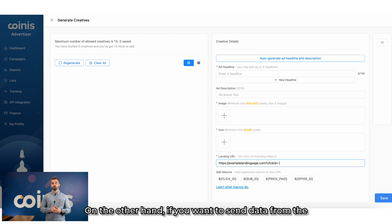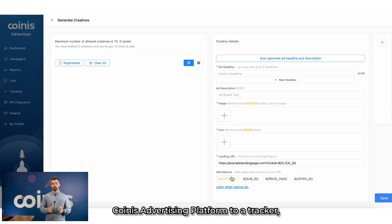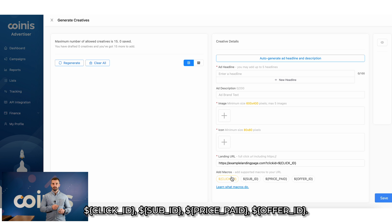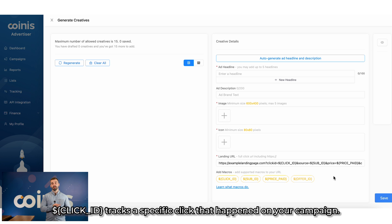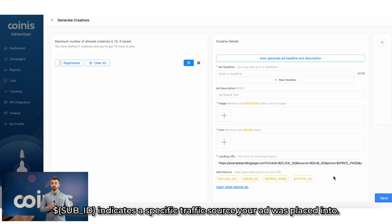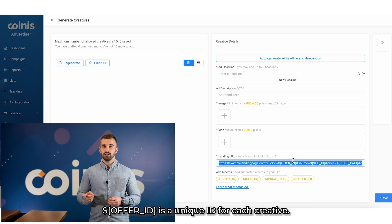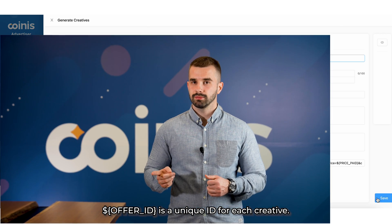If you want to send data from the Coinice Advertising platform to your tracker, you can use these four macros: Click ID, Sub ID, Price Paid, and Offer ID. Click ID tracks a specific click that happened on your campaign. Sub ID indicates a specific traffic source your ad was placed into. Price Paid indicates the cost of each click you paid. Offer ID is a unique ID for each creative.